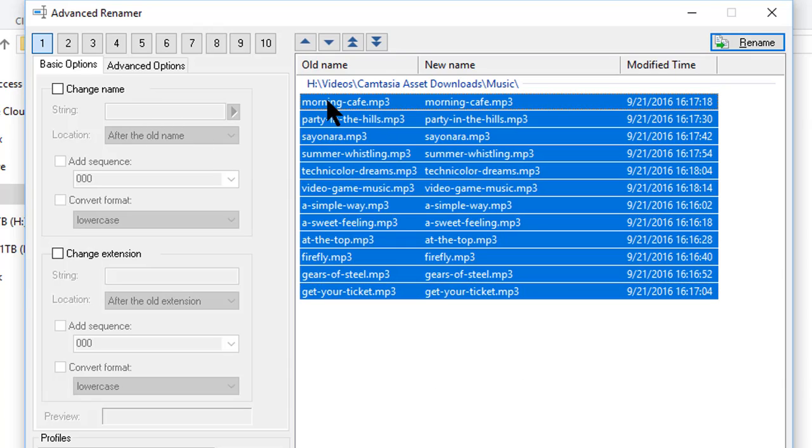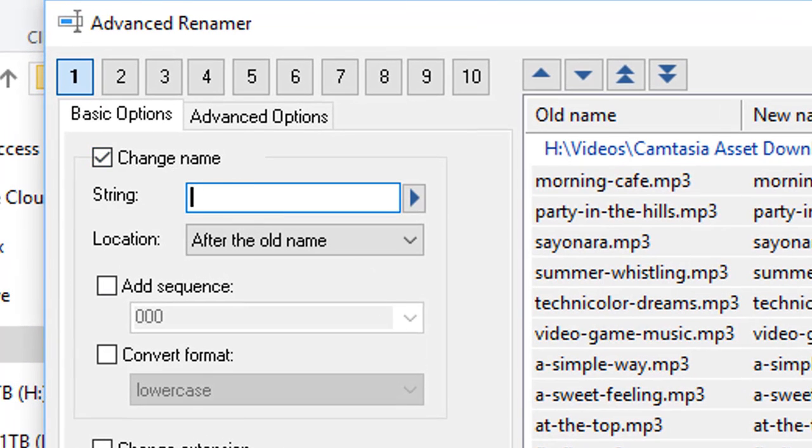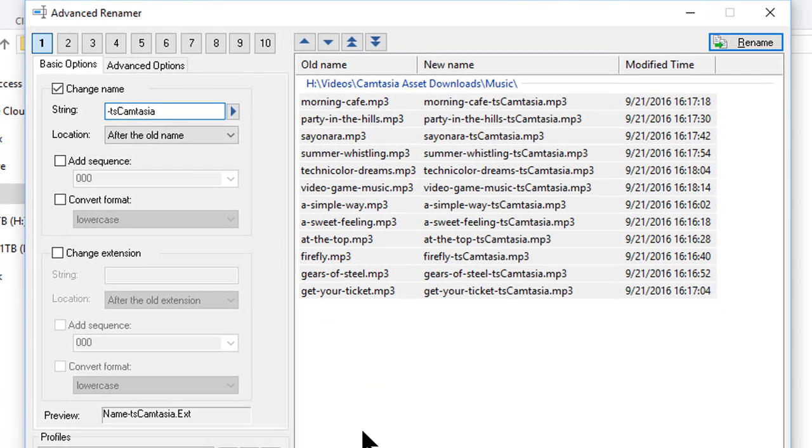Now that I have selected them all, I'm going to click on Change the Name, and in the String field, I'm going to put what I want to add on to the end of this string. In this case, I'm going to put a dash TS Camtasia, because the Camtasia program is where I got it.